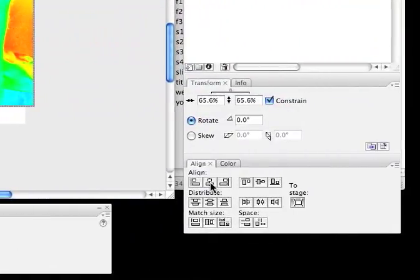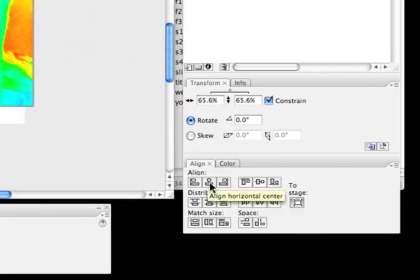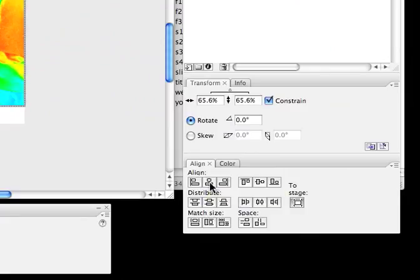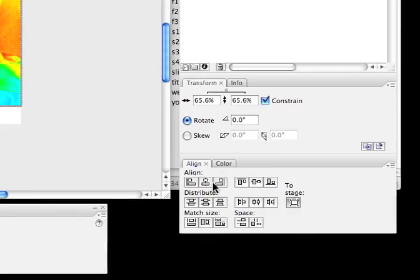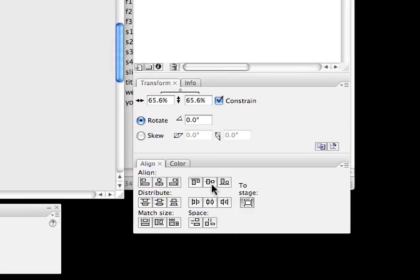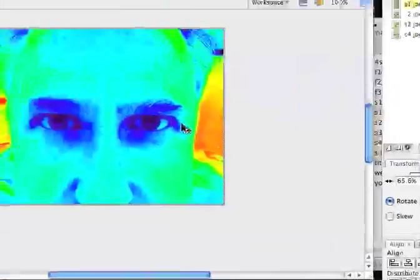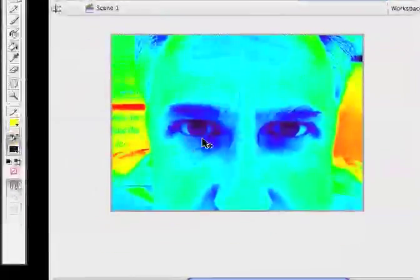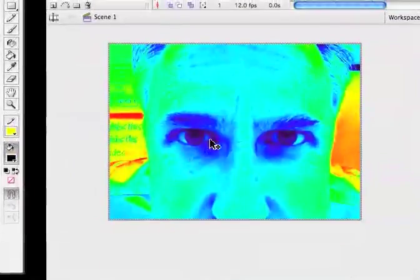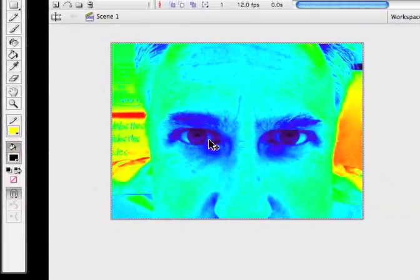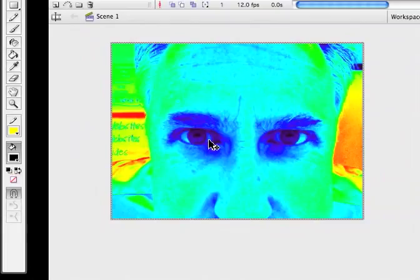But I can tell down at the bottom and to the left side that it's not centered on my stage. So, I'm going to choose Align Center. That's the horizontal center. And Align Center here, which is the vertical center. So, now this is perfectly aligned onto my stage.